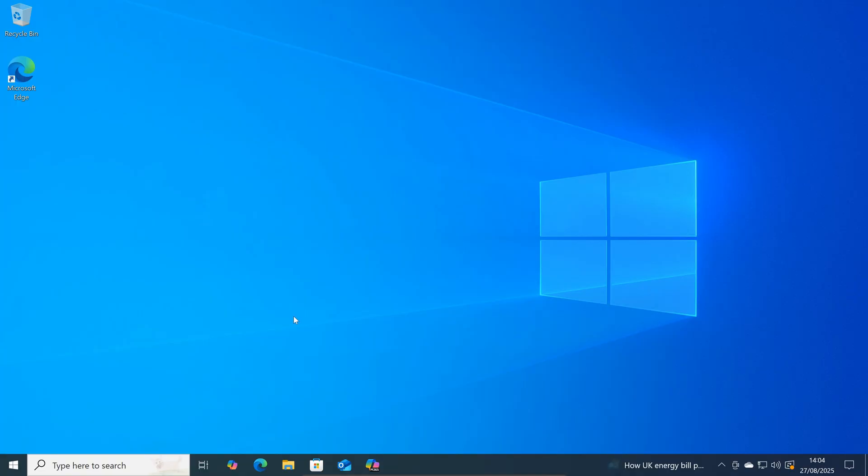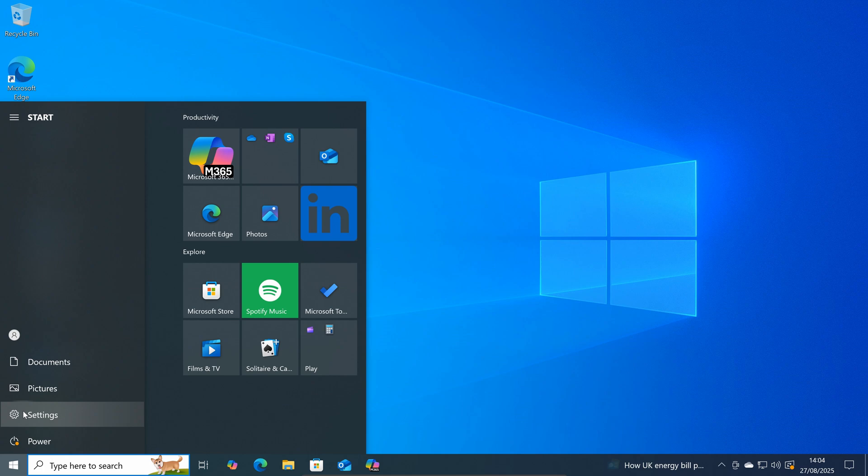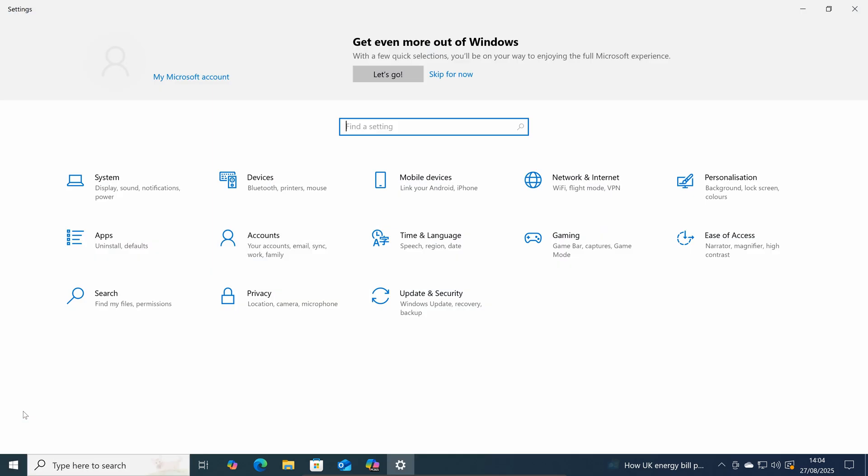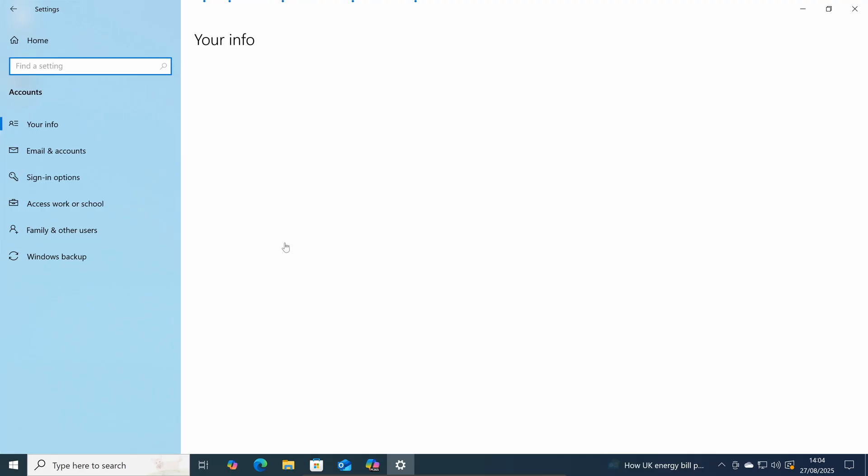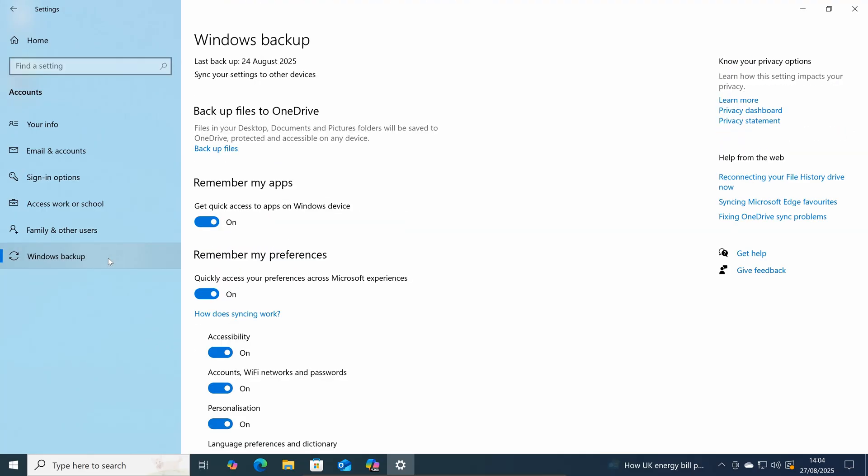By clicking on Start. Settings. Accounts. Windows Backup or Sync My Settings. And turn these options off. Before starting the ESU enrolment wizard.